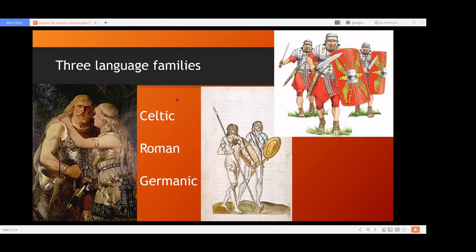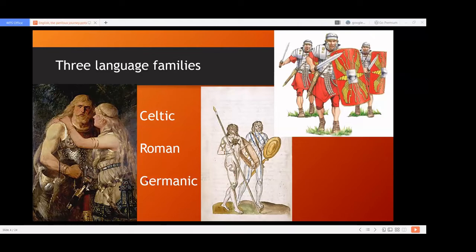In Europe, there were three major language families of interest: Celtic, Roman, and Germanic. Roman has other names — people call it Romance sometimes, or Italic. Modern-day languages like Romanian, Italian, Spanish, and French came from this family. And we already discussed Germanic. Here you have a picture — a painting, a reproduction of Germanic people. We know about them only from descriptions in poems and writings of those days.